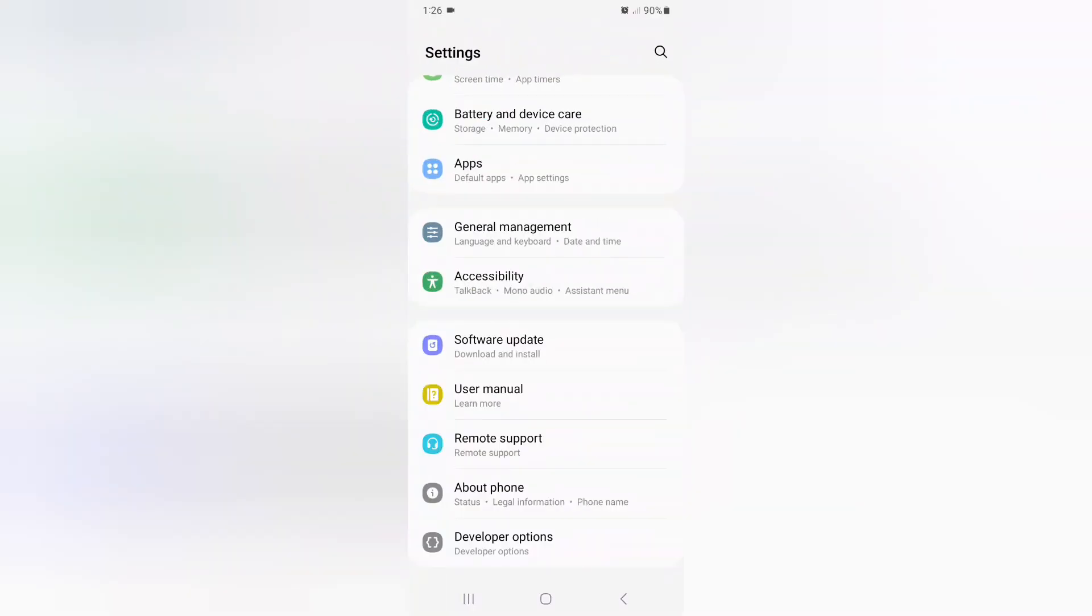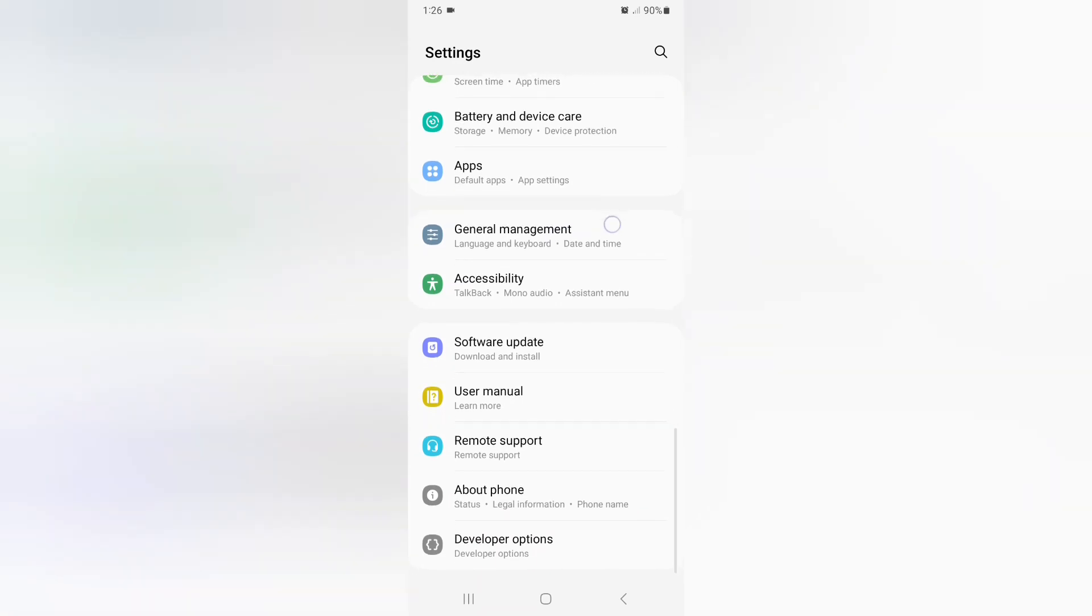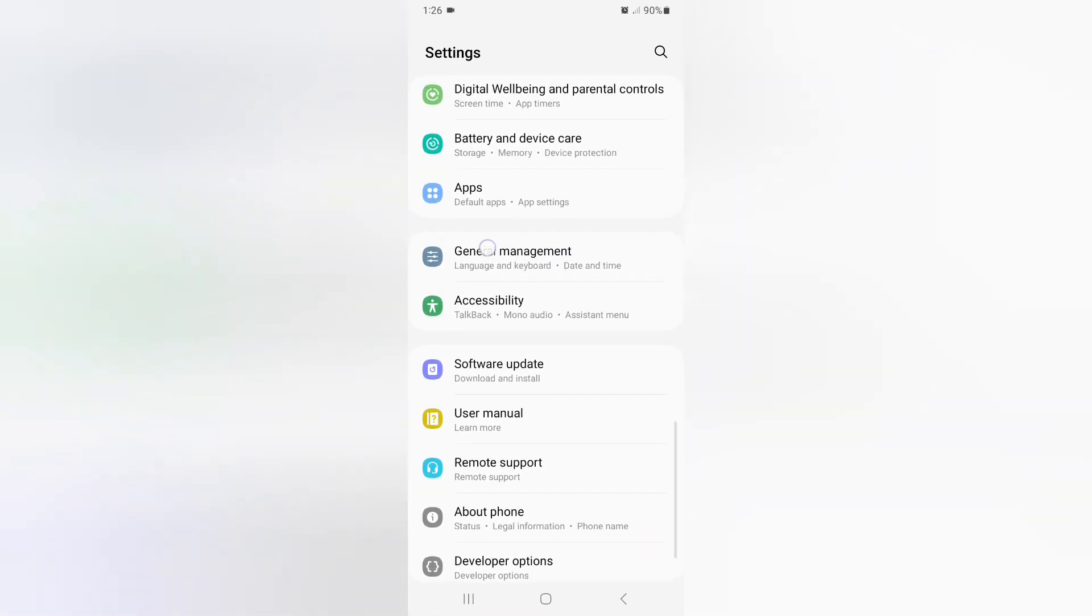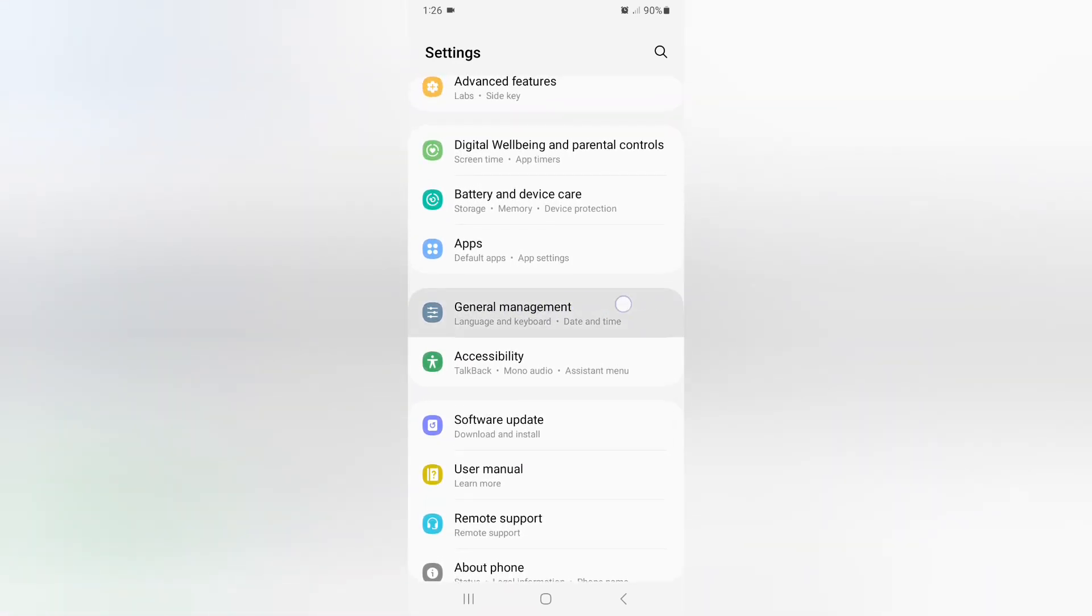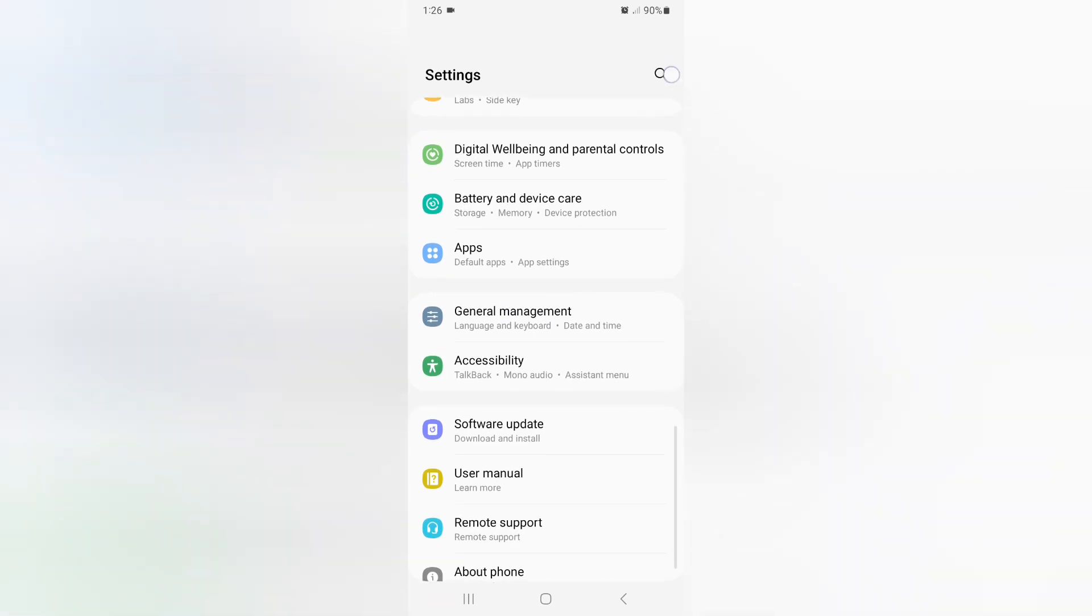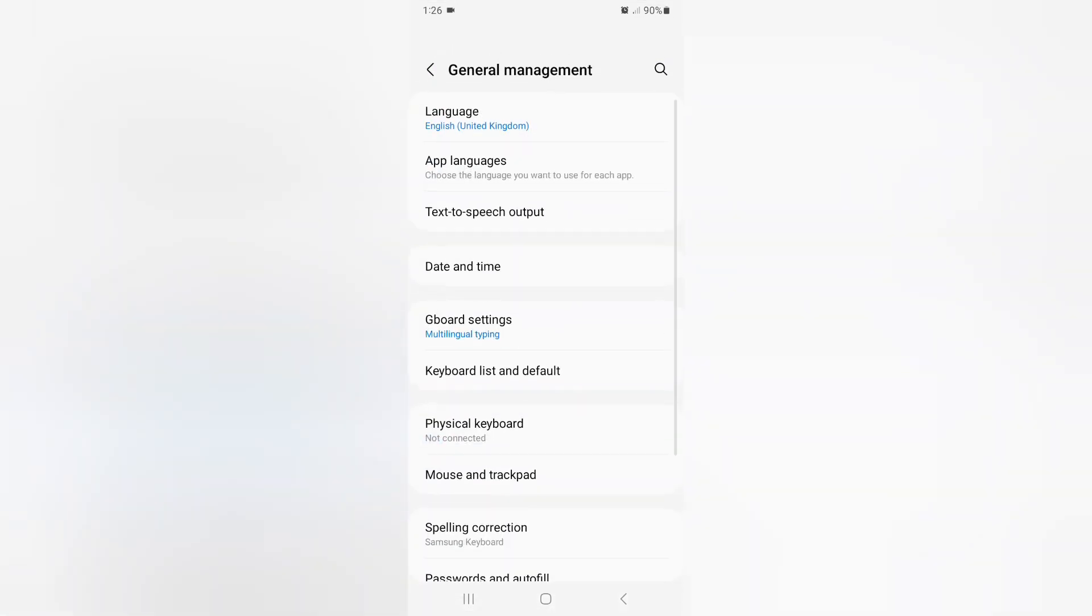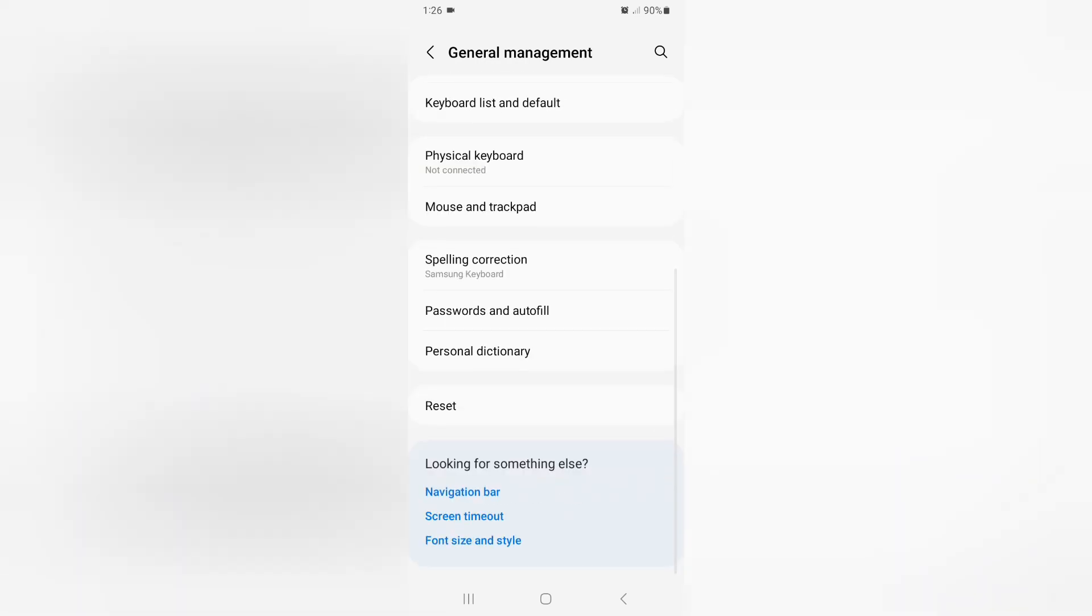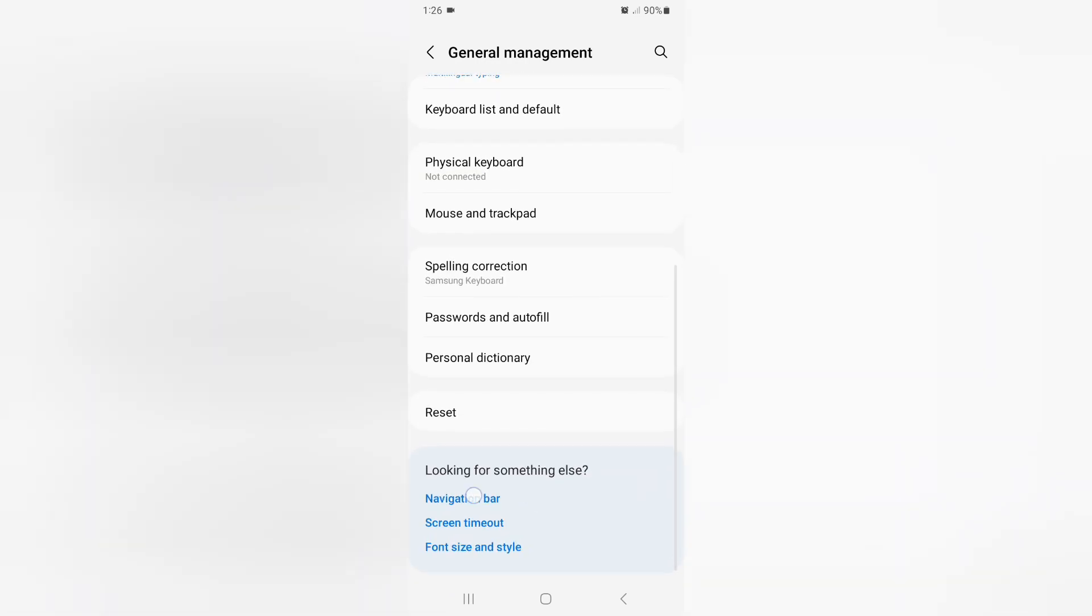Then you have to find General Management. If you do not find it, you can search here. Just click on General Management, then you have to scroll down. You can find Navigation Bar here. Click on Navigation Bar.